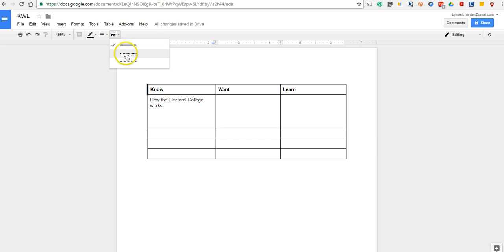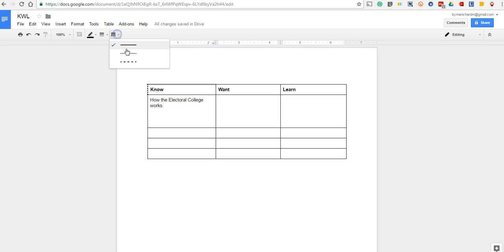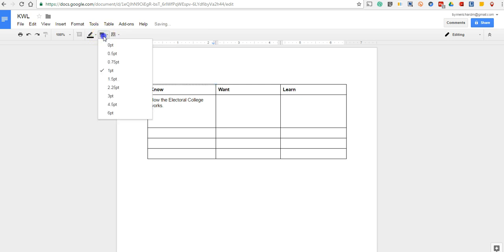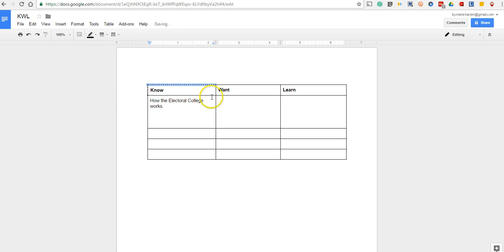You can even make it a dotted line around it if you want to. And you can do the same across the top there. So you can change certain elements of the chart itself.